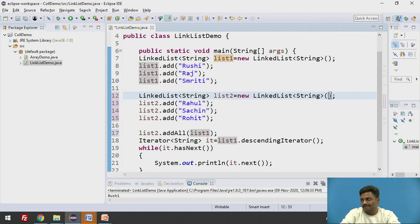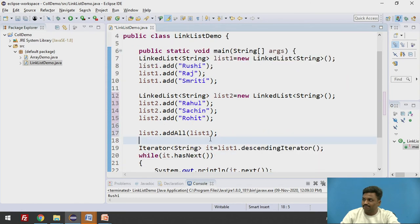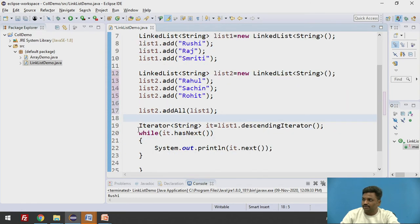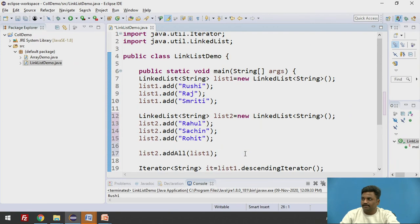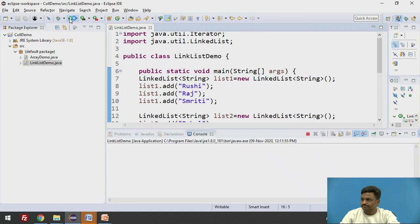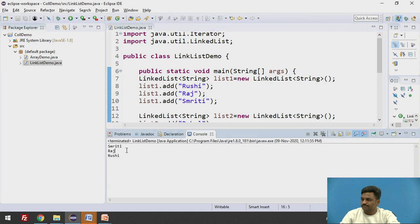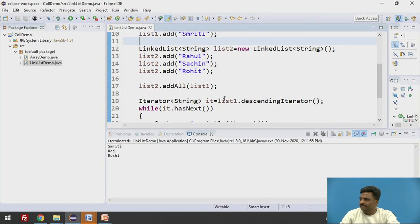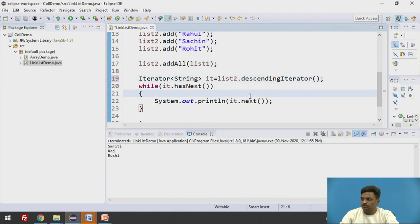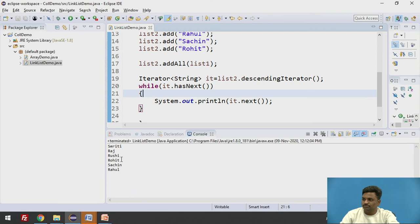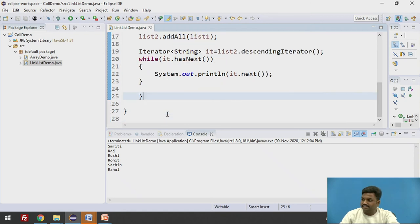So list1 will be added over here. Now if I want to check whether it has added properly or not, we are using a descending iterator which will print it in reverse order. Let us check now. Smriti, Raj and Rishi. I am printing here list1 instead of list2. It should be list2. If it is list2, it should do the job now. Smriti, Raj, Rishi, Rohit, Sachin, Raul. It is exactly the reverse order what we have inserted.